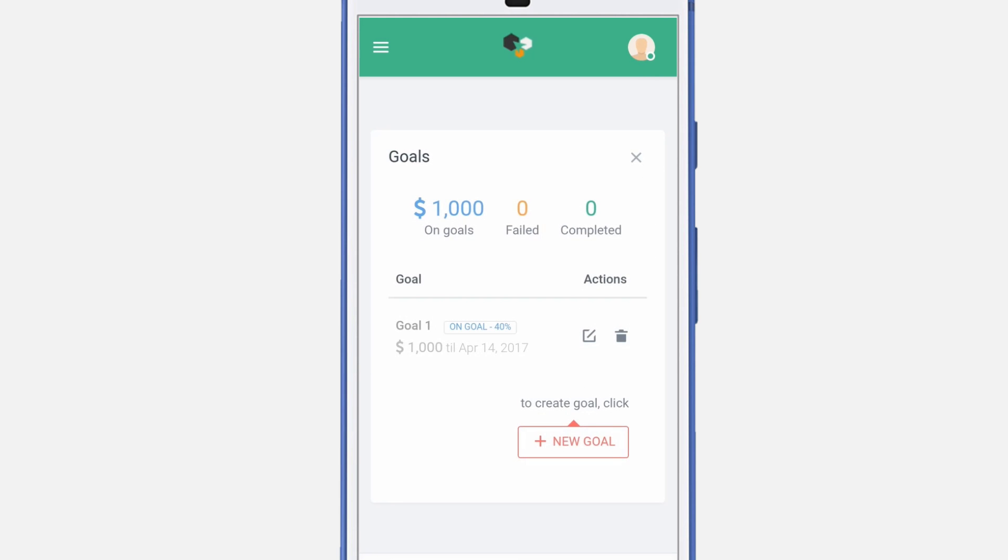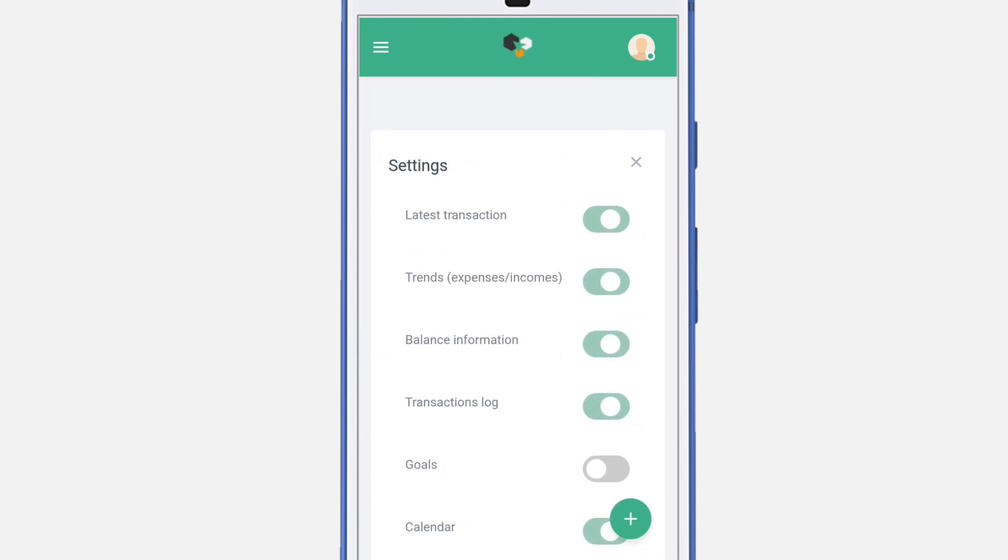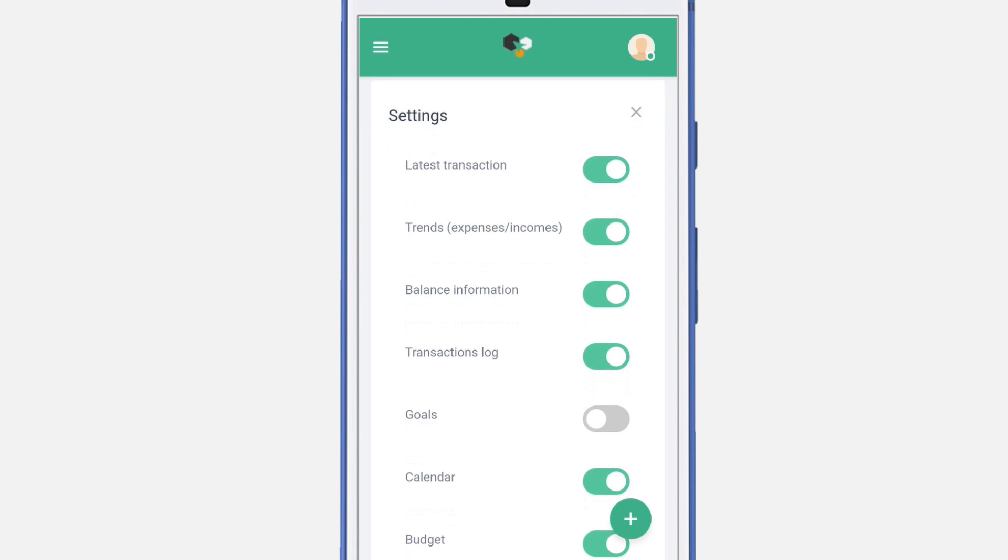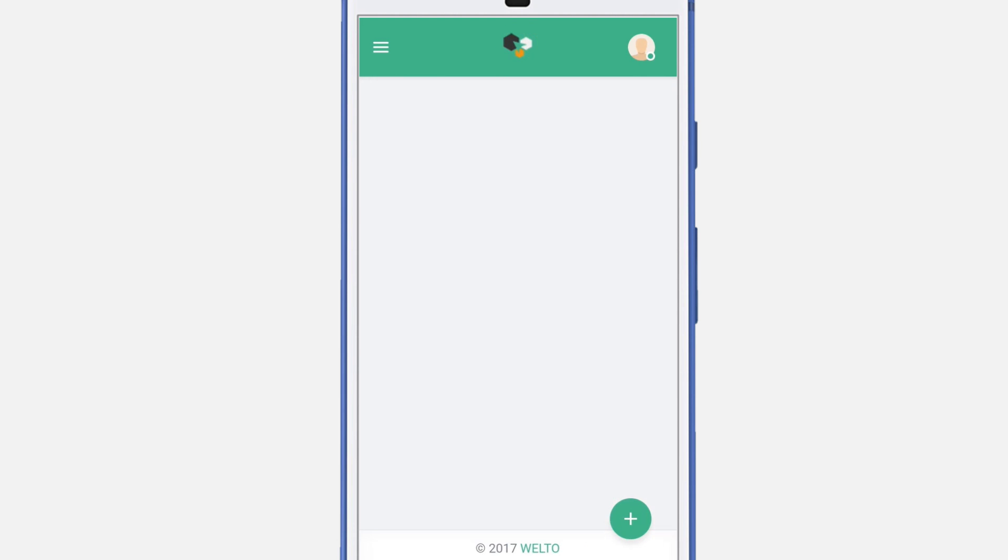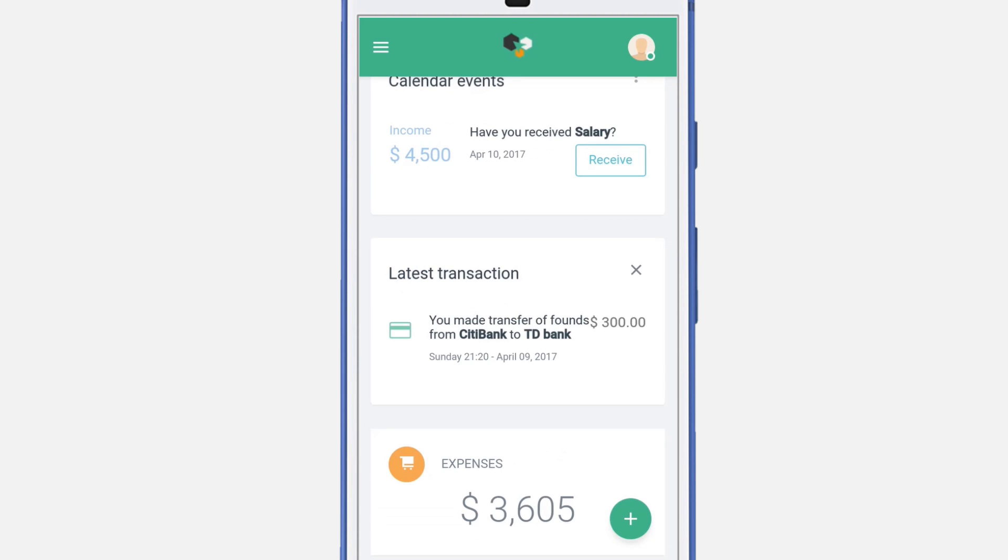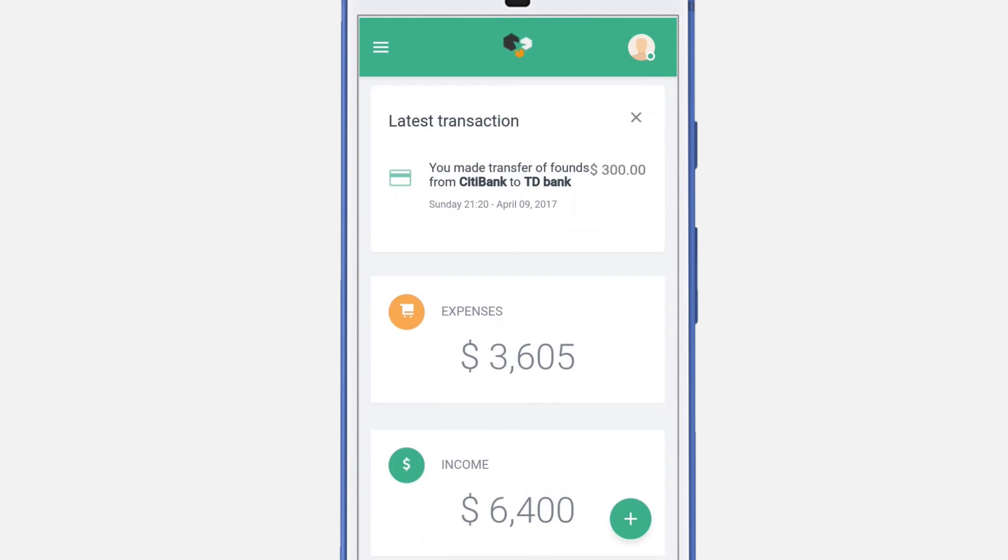You have successfully created a goal. To enable options for the goals, navigate to the menu and then navigate to the settings. Turn on the Goals option. You'll be able to view the goals on the main dashboard.